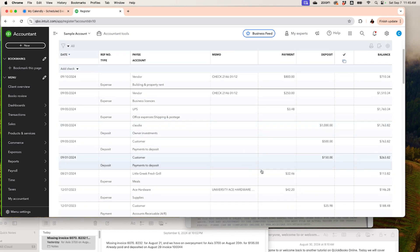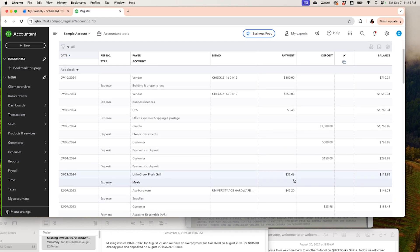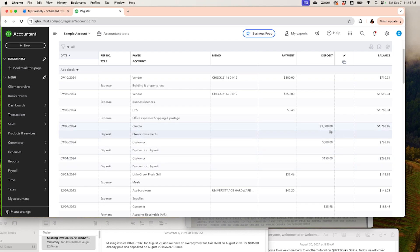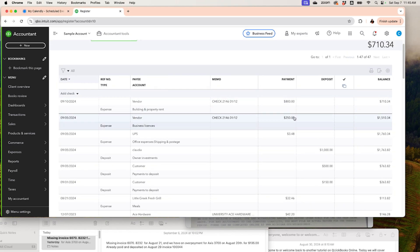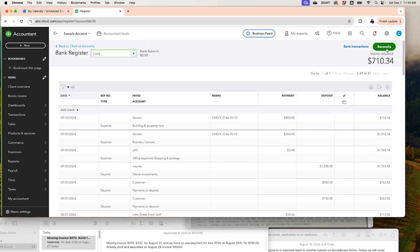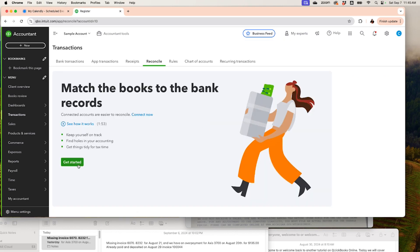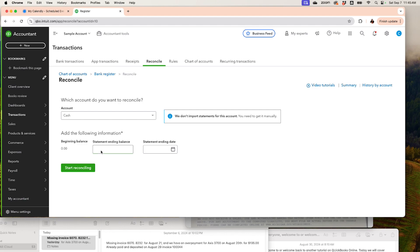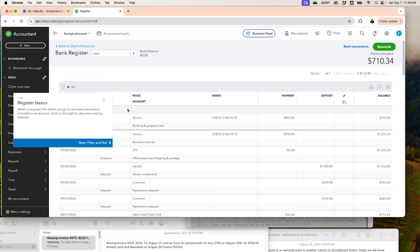Starting from the beginning of the year, I have a beginning balance, a few customer payments, my owner's investment of $1,000, and a couple of other transactions like UPS. This is the current balance on my cash account. If this is the right balance, you can go ahead and reconcile. When reconciling, enter the amount that should be in the account. If it's not right, go back and make a change.